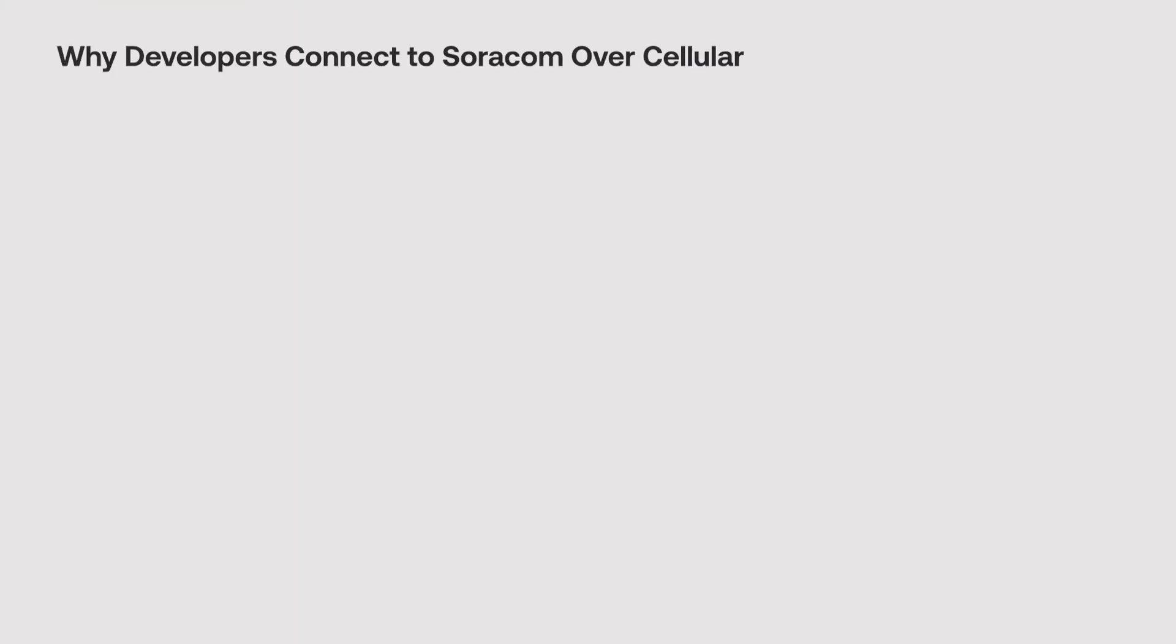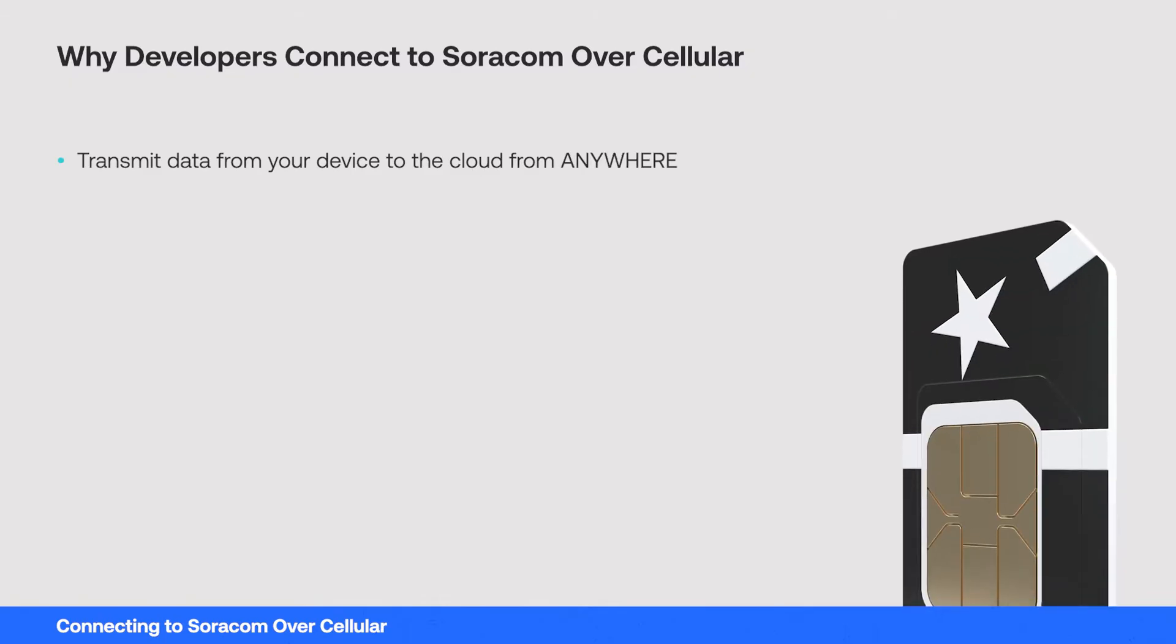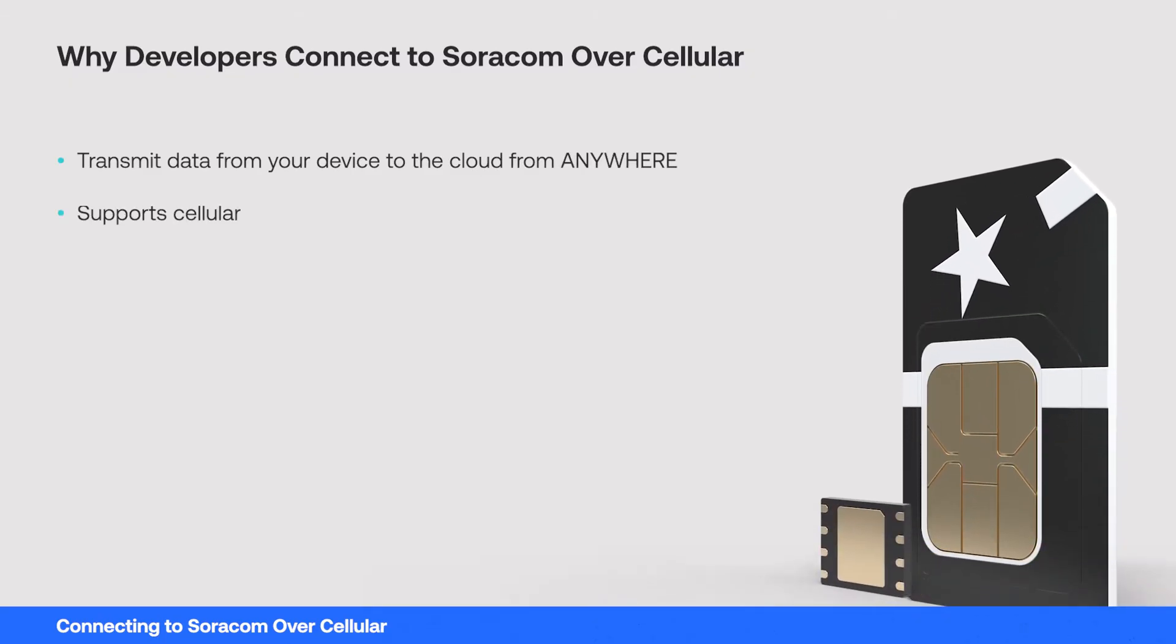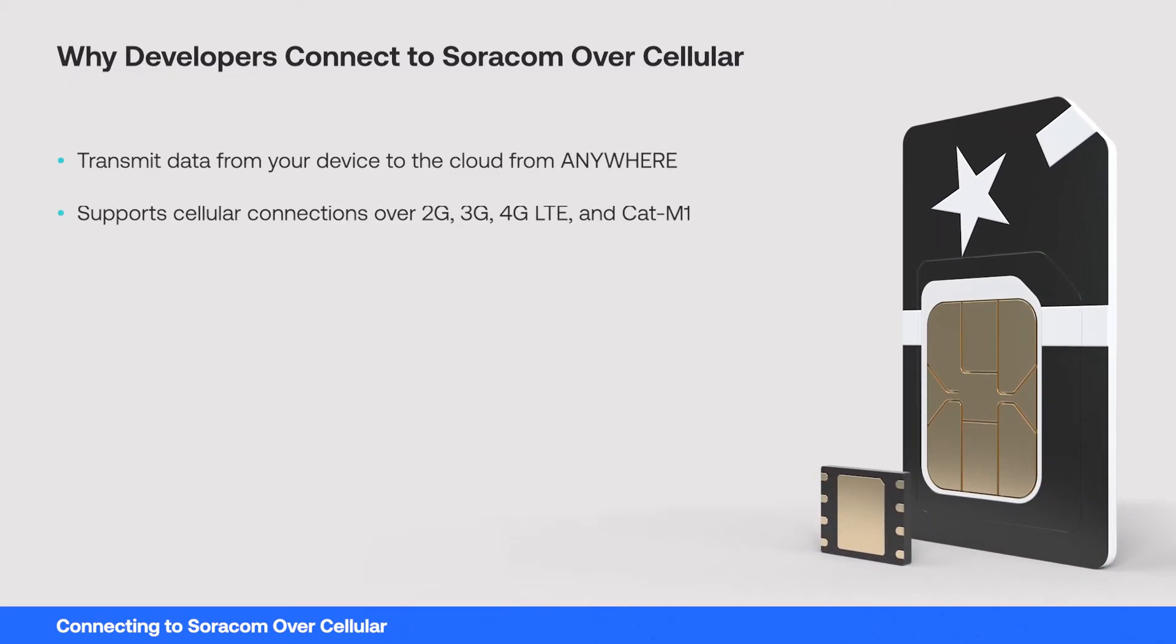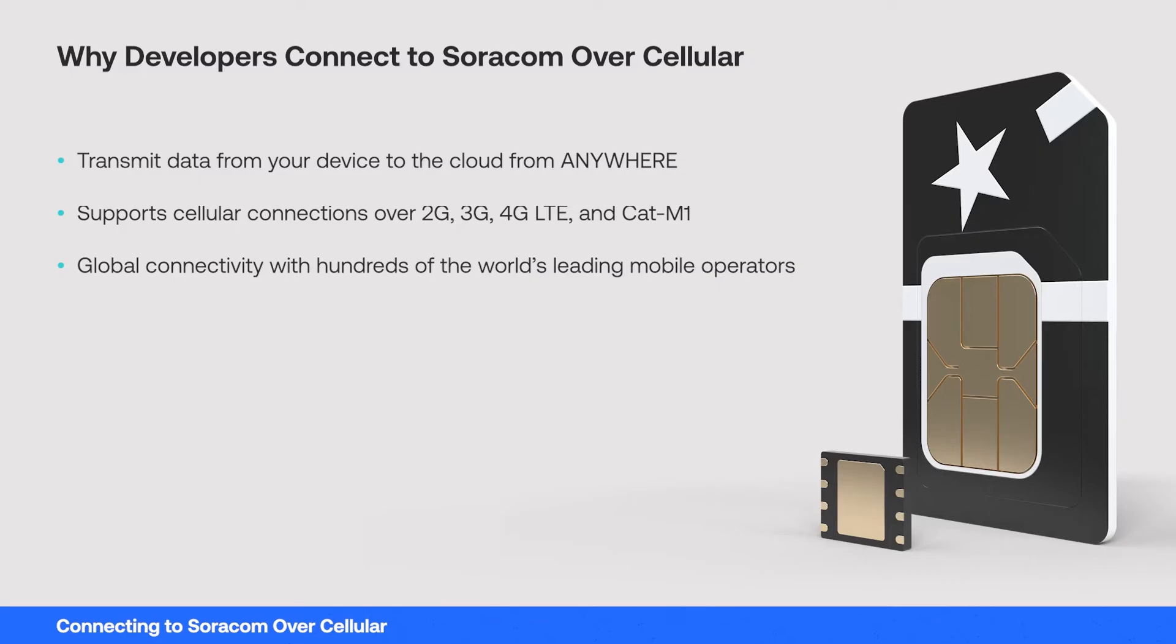Connecting over cellular means your device will be able to transmit data to and from the cloud from anywhere, as long as it's able to pick up a 2G, 3G, 4G LTE or CAT-M1 signal from any of the hundreds of mobile operators within the Soracom network.